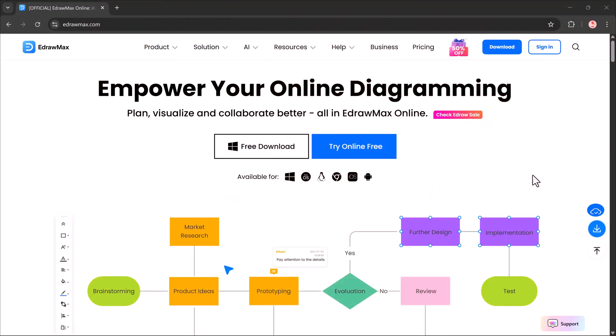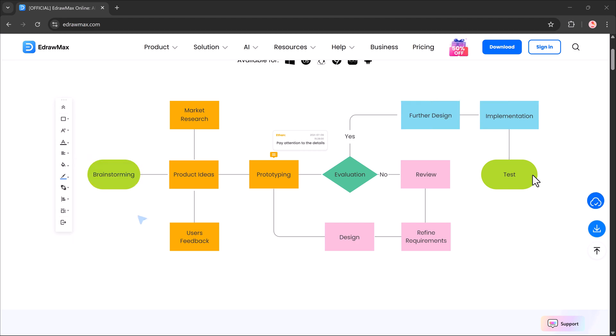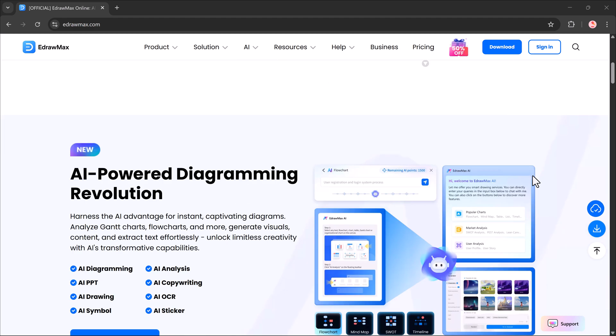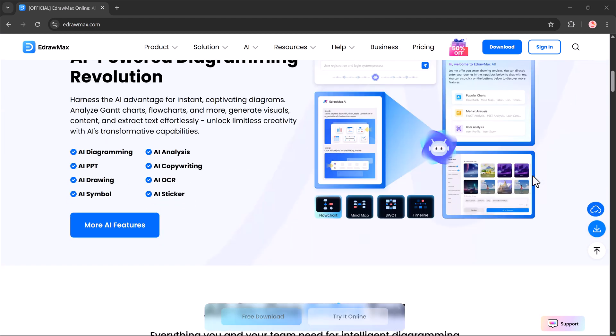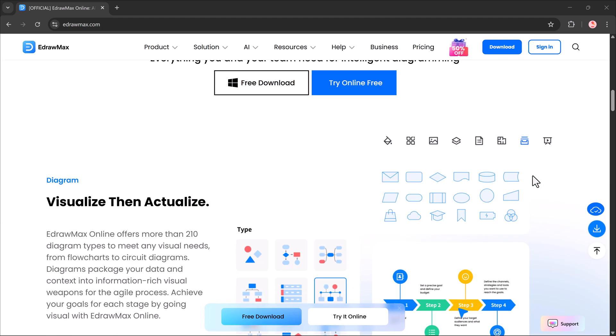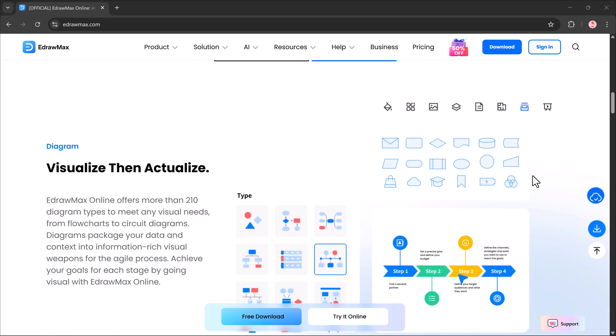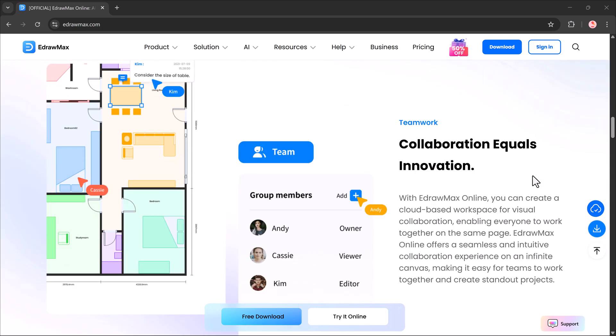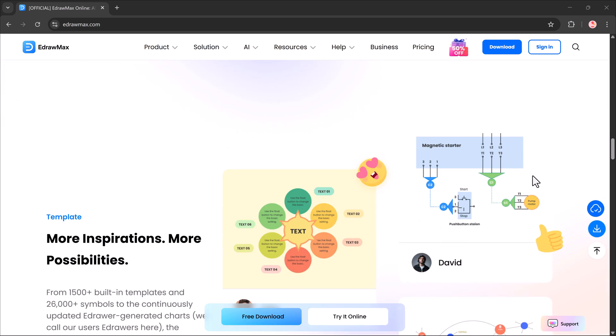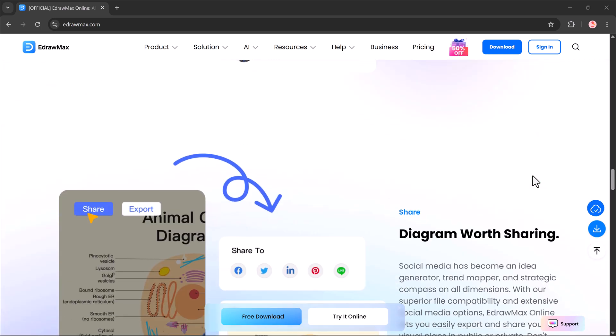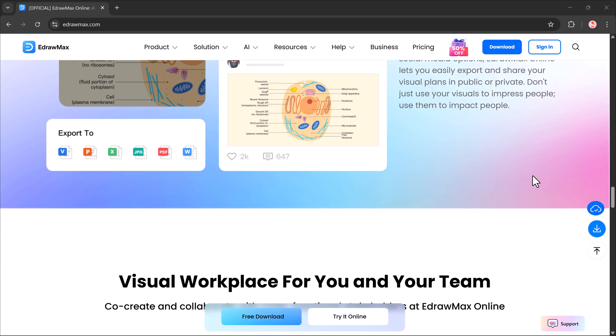But what if I told you there's a way to skip the stress, type just one sentence and let AI do all the work for you? That's exactly what EdrawMax does. And in this video, I'm going to show you how it can turn your ideas into professional diagrams within seconds.